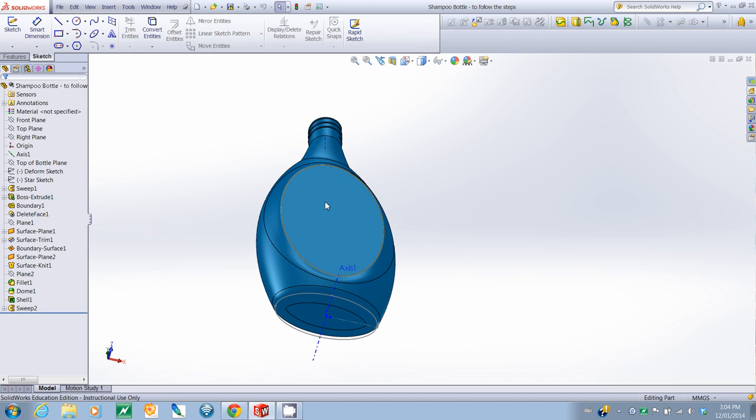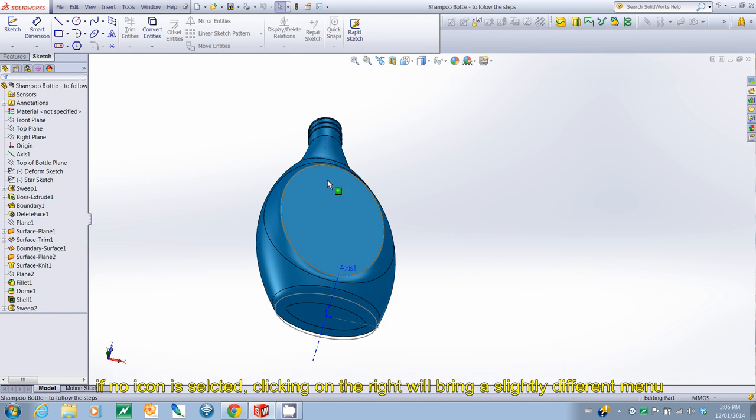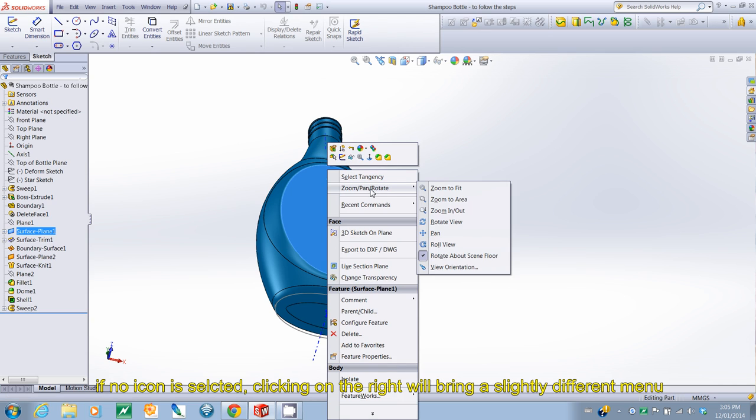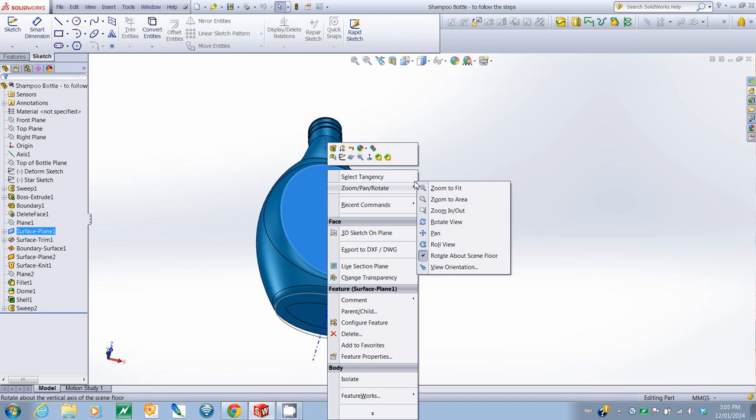If you don't have any icons selected, and if you click on the right, the menu is not there. But you can actually go into the Zoom Pan Rotate to find it. And there it is.